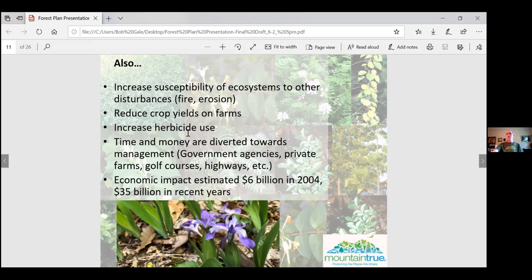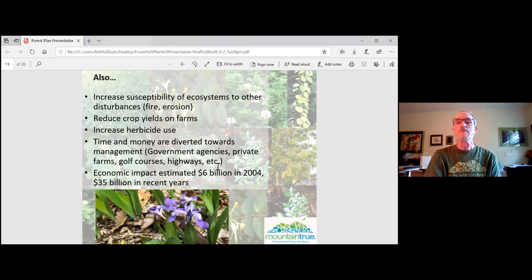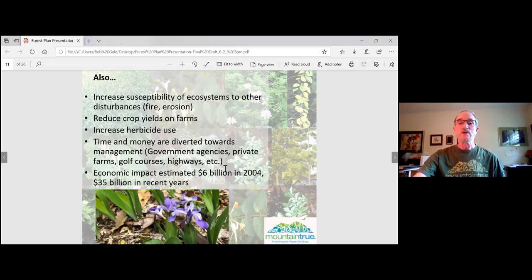Allowing invasive plants to spread means we'll need more herbicides to control them — and nobody wants that. Time and money are diverted toward invasive plant management across golf courses, farms, private businesses, and highway departments now fighting plants they themselves planted decades ago. Economically, in 2004 the cost was estimated at $6 billion (mostly agriculture-related and likely an undercount). More recent estimates reach up to $35 billion, including ecological and public lands control costs — and even that figure is probably very low.